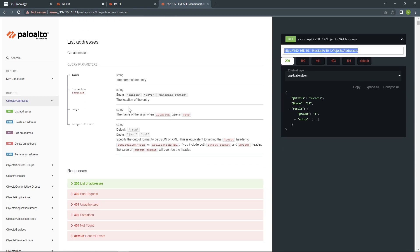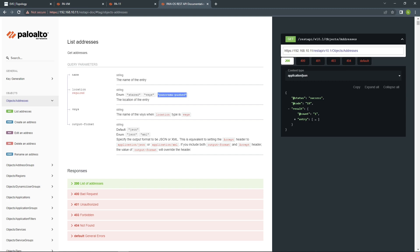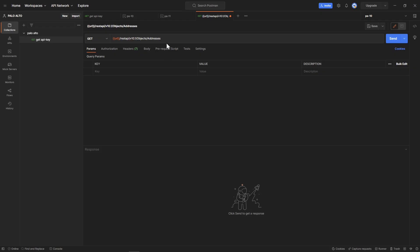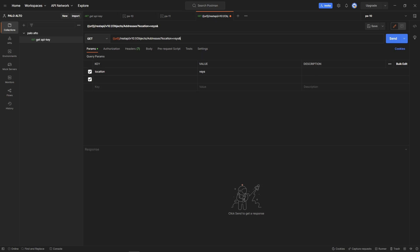Once we're done with this, go back to documentation. Here we can see we are required to have query parameters, which is for location, which is mandatory. You have different types. If you have Panorama, shared, obviously in our case we have only vsys and the location for vsys. All you need to do is come back here and type a question mark, location equals vsys and vsys equals vsys1. This is all you need to get your object address.